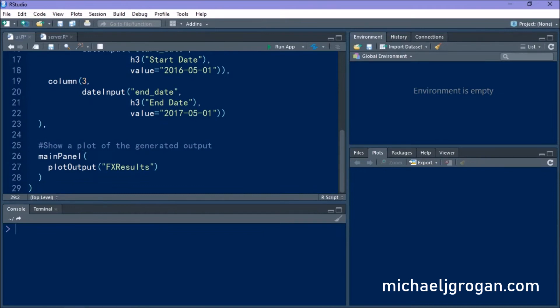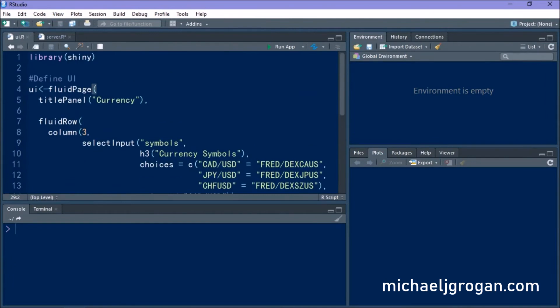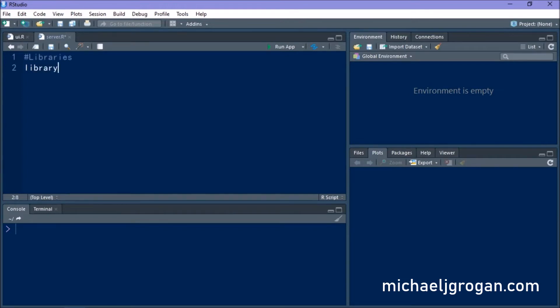We then want to plot our output. So we're going to call this FX results. So this is going to be the name of our output. So this is going to be our user interface. So this is what's going to display when we are actually presented with the ShinyWeb app.